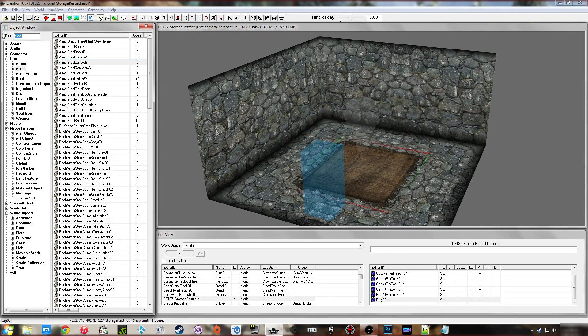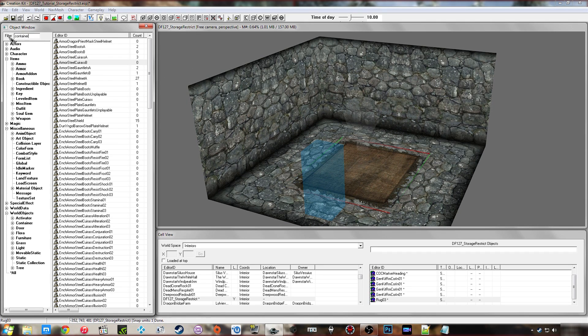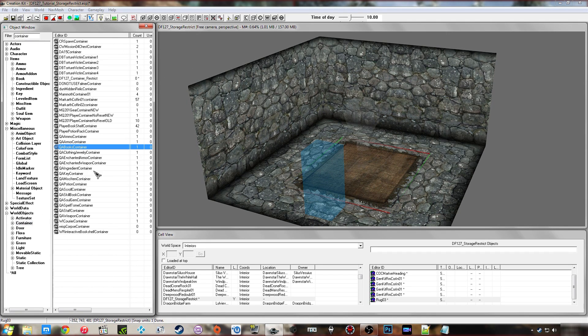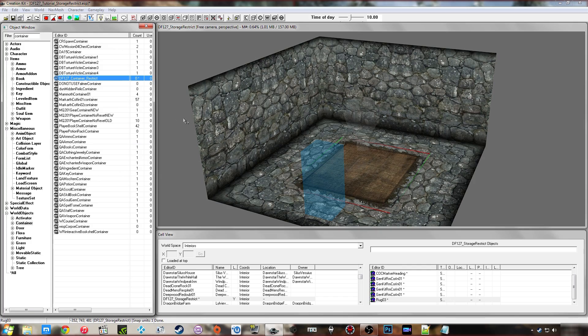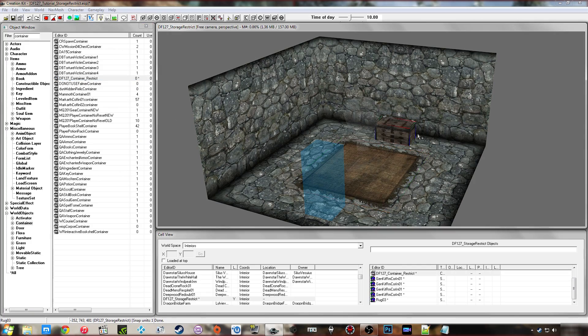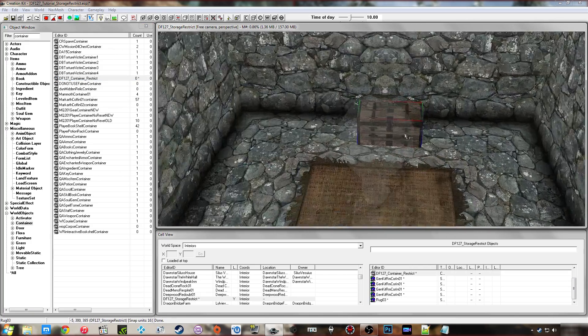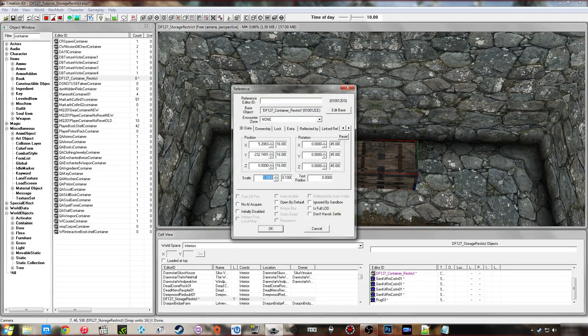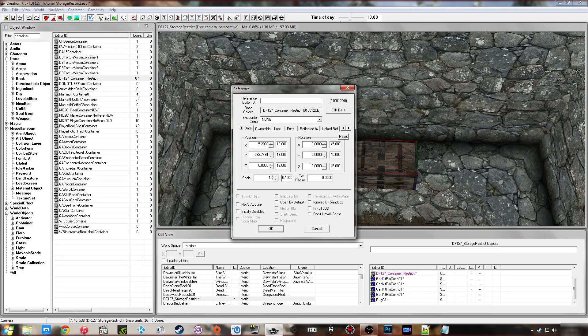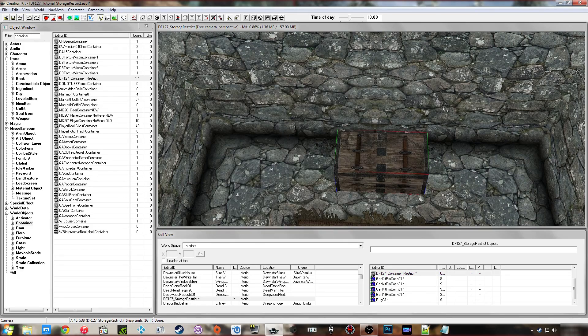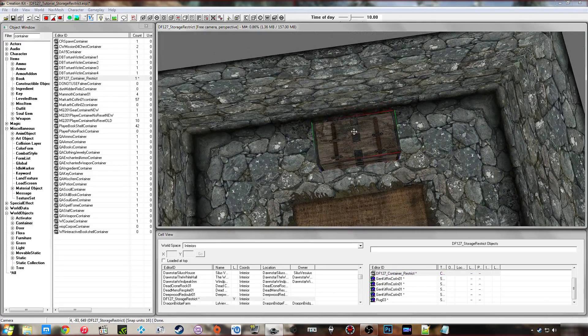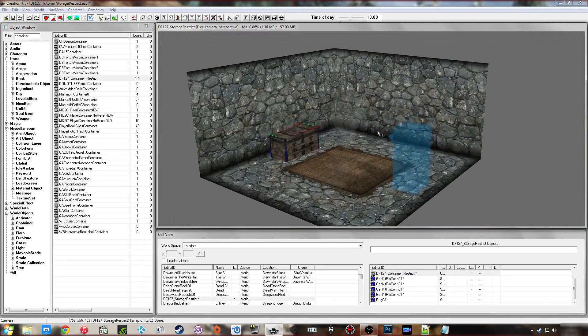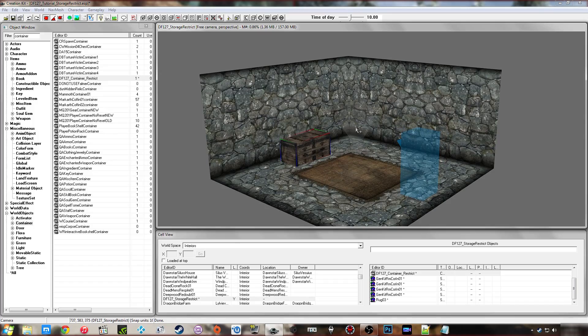So I'm just going to place that container in here now. And then we'll go on in game and test it out. Make that a little larger. And that's that. So we'll head in game now and see this working.